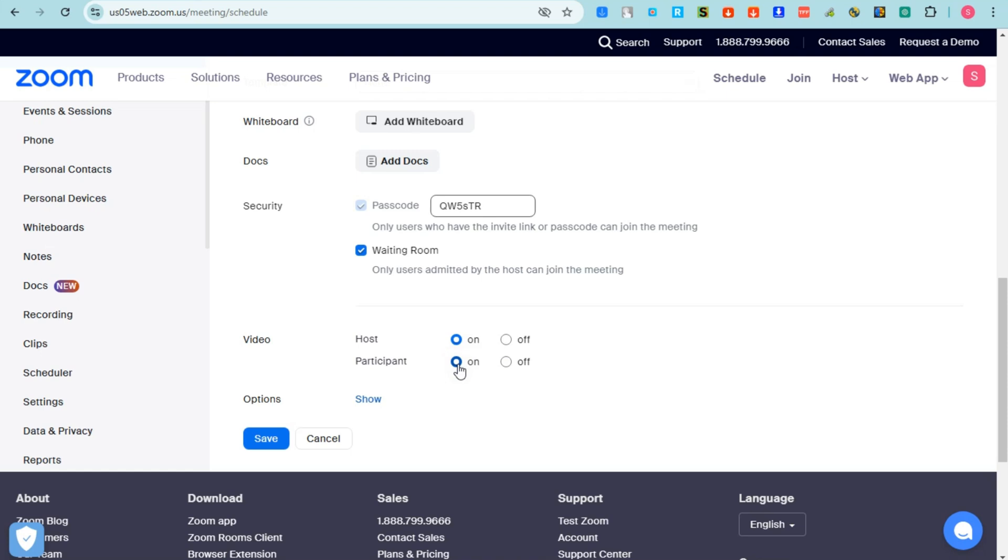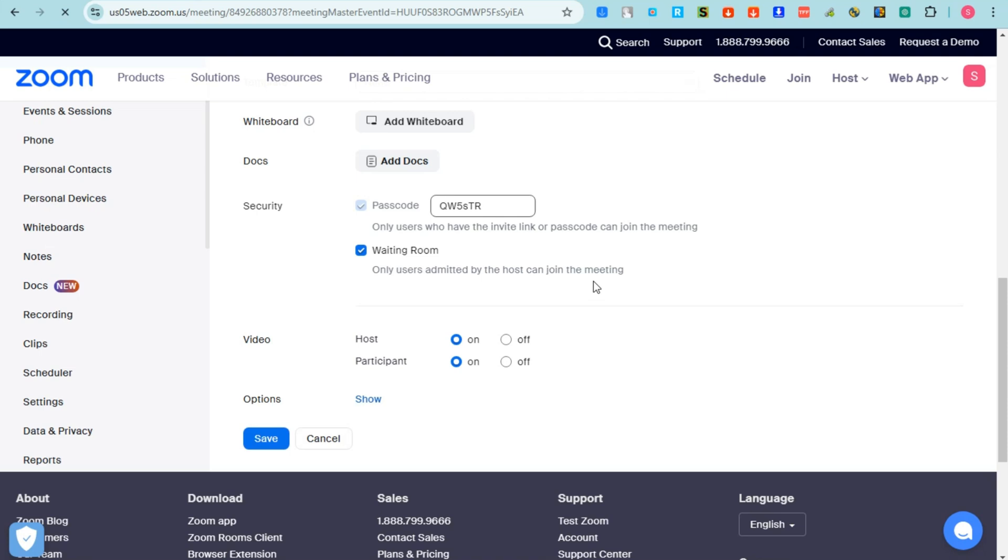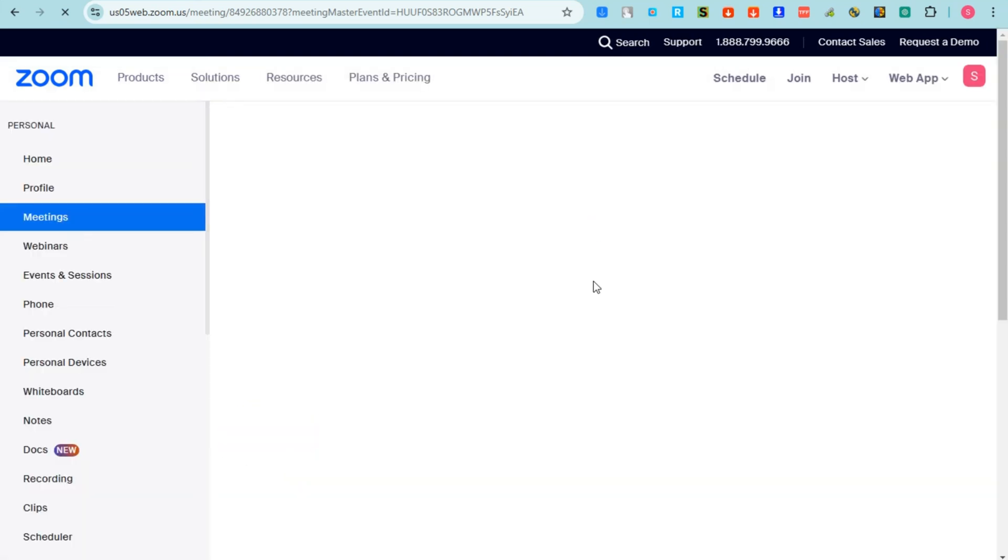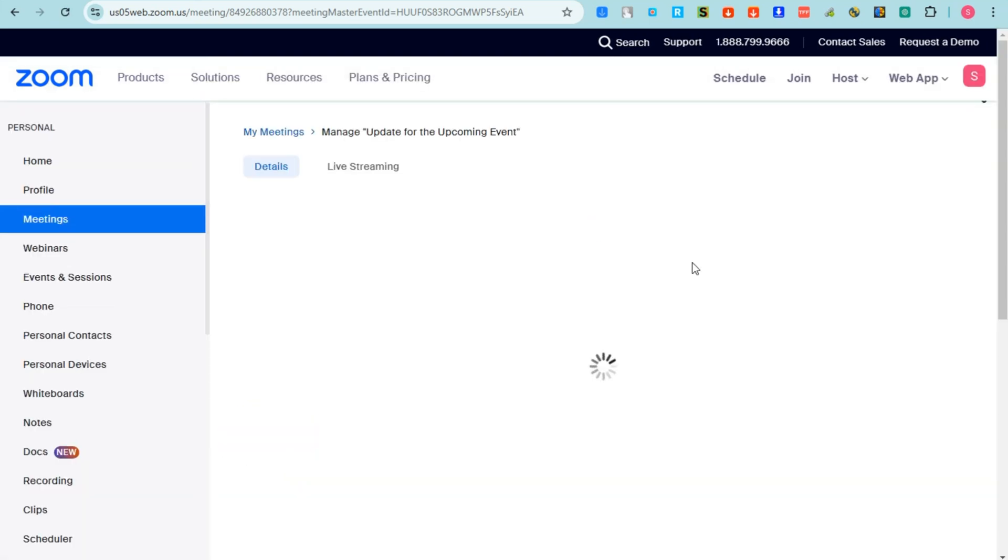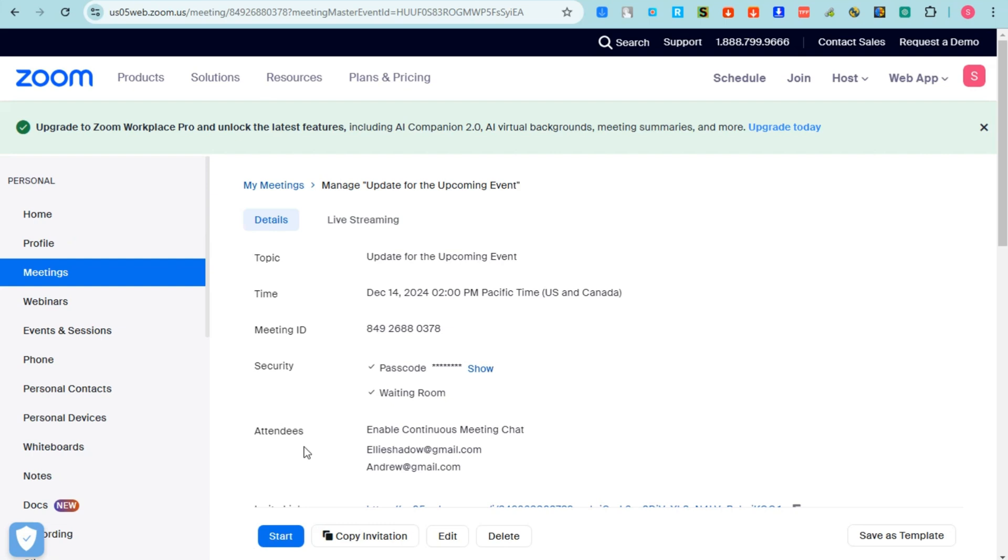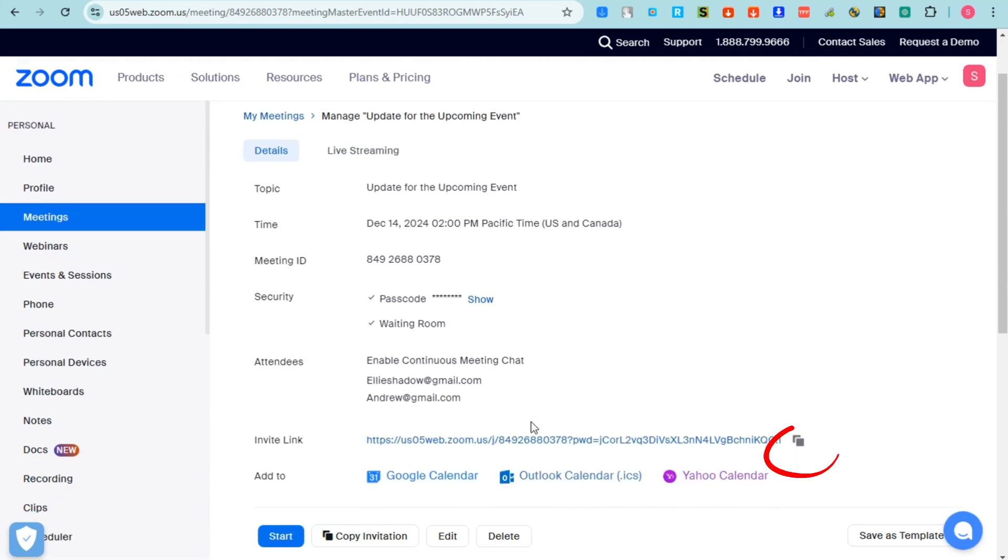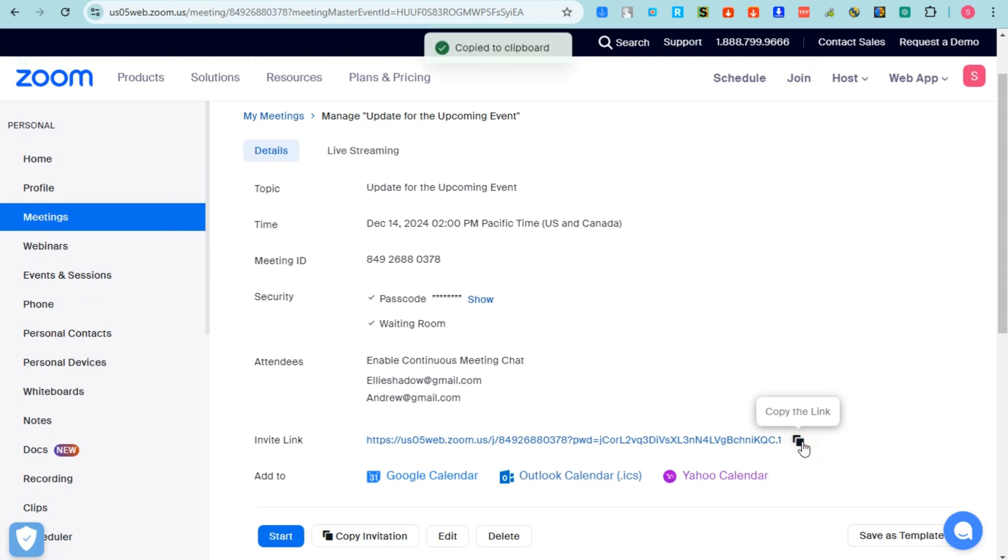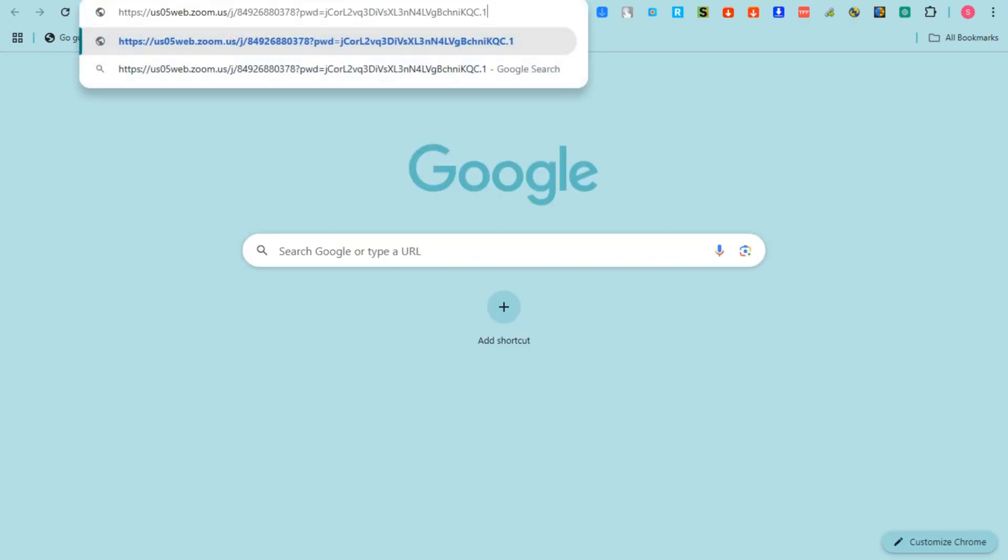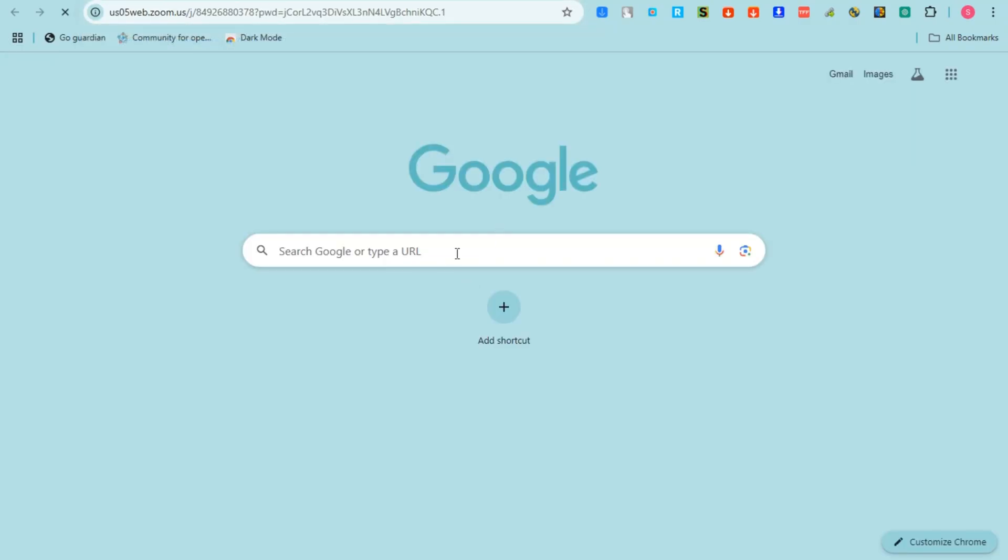And then after that, tap Save. Now wait for a couple of seconds as it is saving your scheduled meeting. And then you will see below the link right here. Okay, invite. And all you have to do is to copy this and paste it anywhere you want. Thank you for watching and see you again in our next video tutorials.